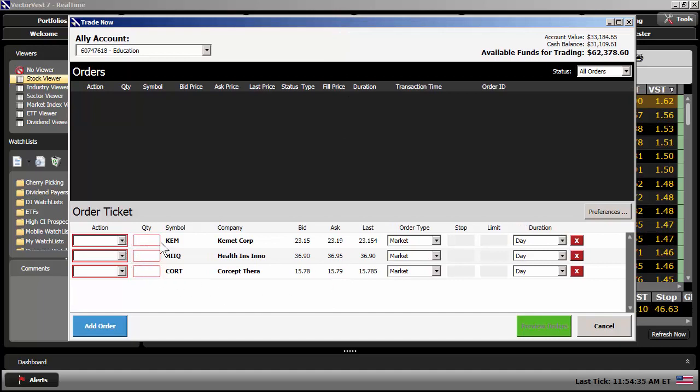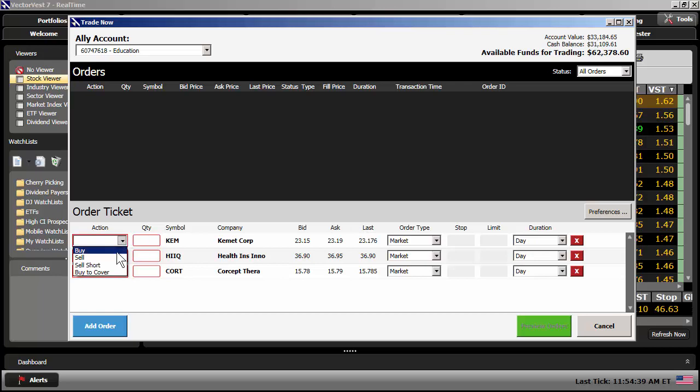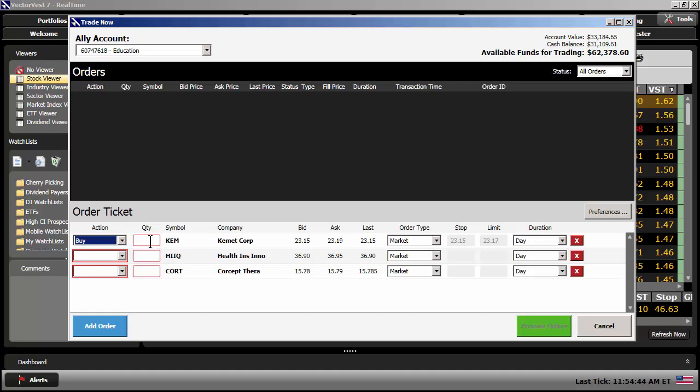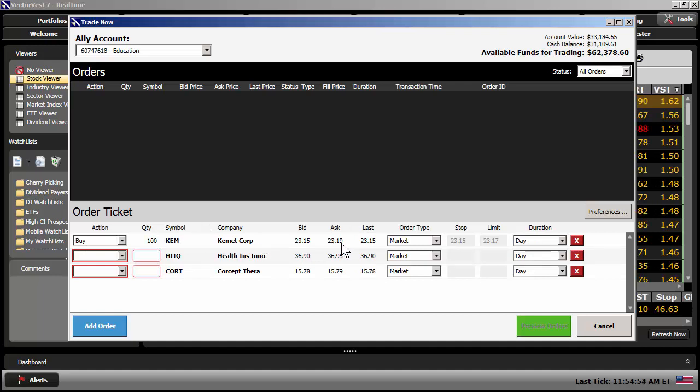I'm going to move from left to right here. So you'll see the first column is Action. You can either buy, sell, sell short, or buy to cover the security. I'm going to select Buy. I'm going to type in how many shares I wish to purchase. I'm going to type in 100 shares. You have the symbol, the company name, the current bid, ask, and last prices.